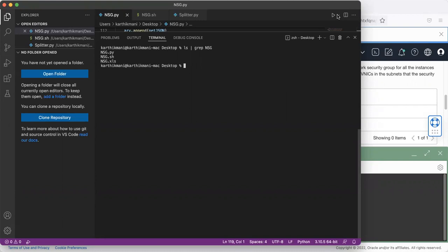And those JSON files will be moved to OCI CLI. And we can use a shell script there, which is kind of little interactive. We can use that to create an NSG and add the rules to that NSG.